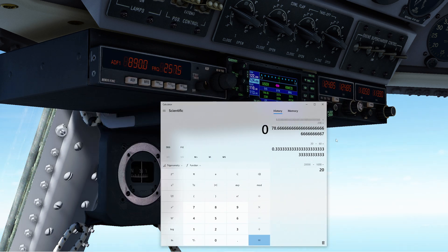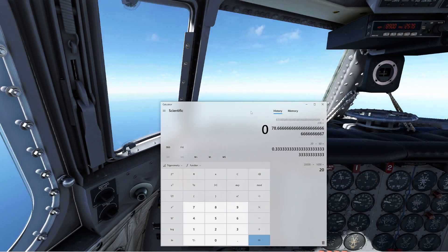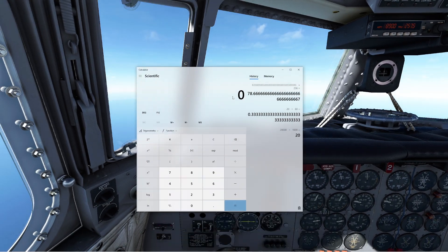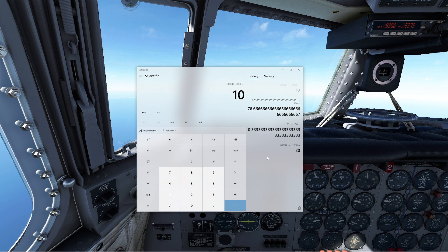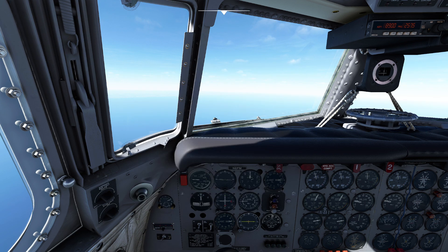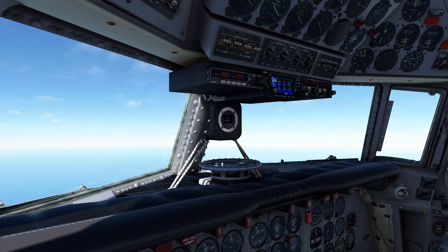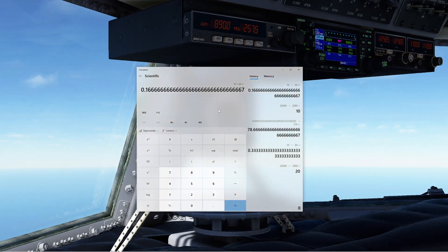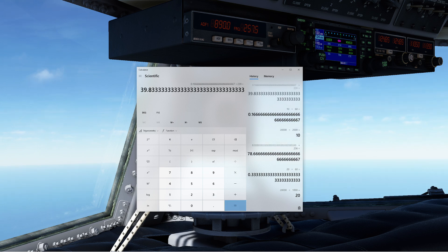Now let's say we want to descend at 2,000 feet per minute. 20,000 feet divided by 2,000 feet per minute is 10 minutes. 10 minutes divided by 60 gives 0.16 of an hour. We're traveling at 239 knots, so 0.16 times 239 equals about 39.83 nautical miles away from our destination.